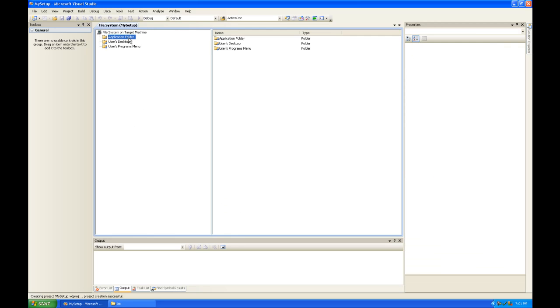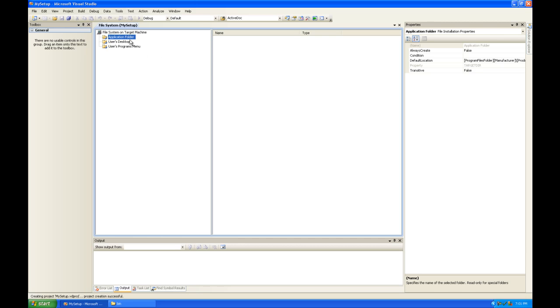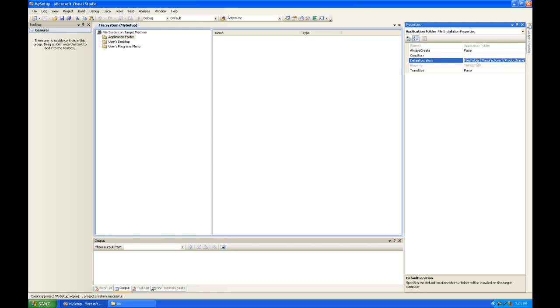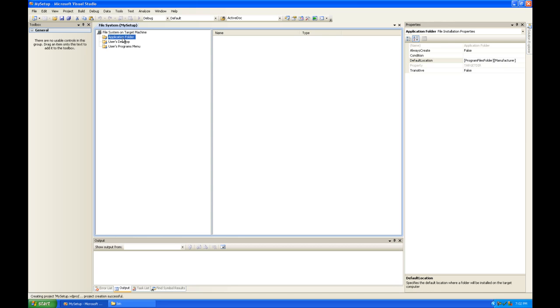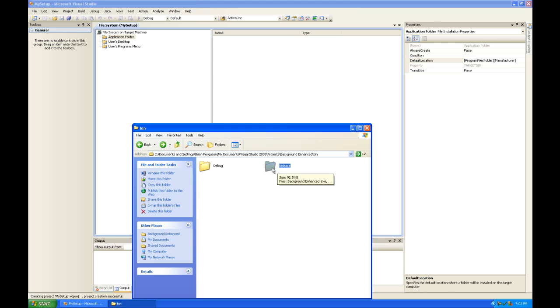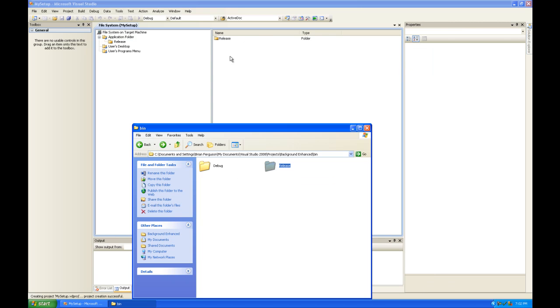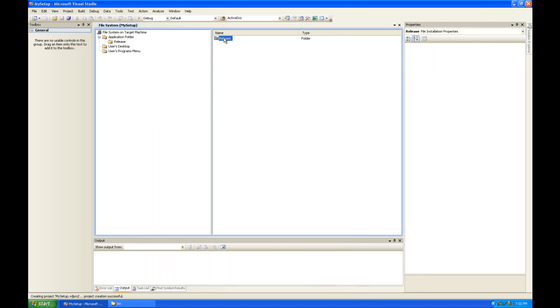So the first thing we're going to do is add some programs to be deployed to the programs file folder here. You'll see that there's little constants in the default location that you can use to place the files. I'm going to get rid of the product name because that's just going to look messy since we're going to install multiple products. There's going to be a directory with the manufacturer name and then within that directory there's going to be our applications. So I'm going to select the application folder and drag one of my releases into the application folder.